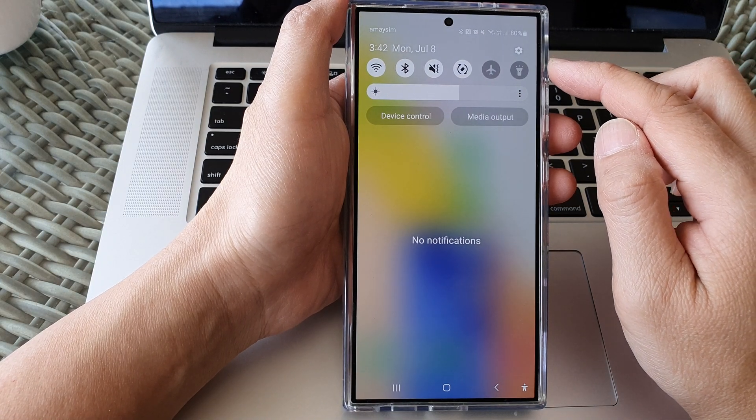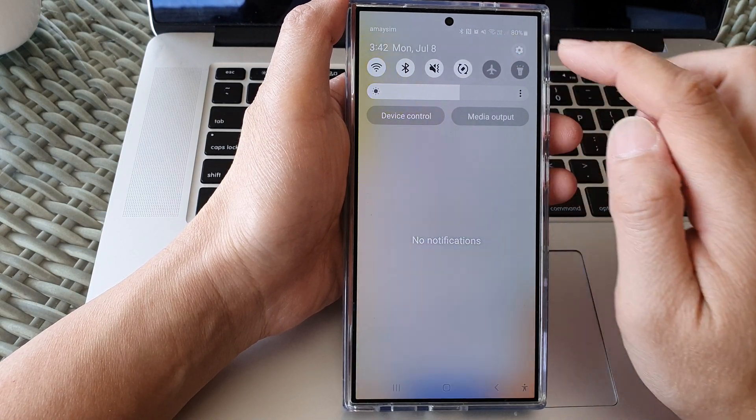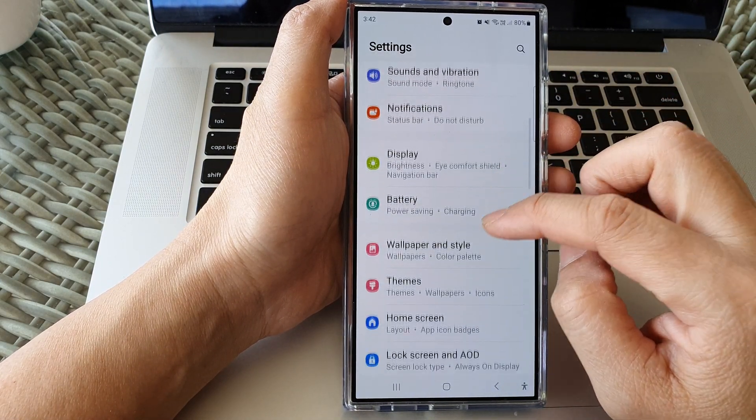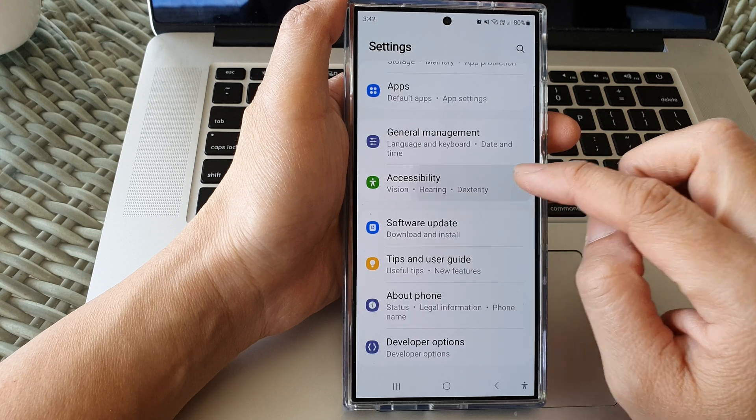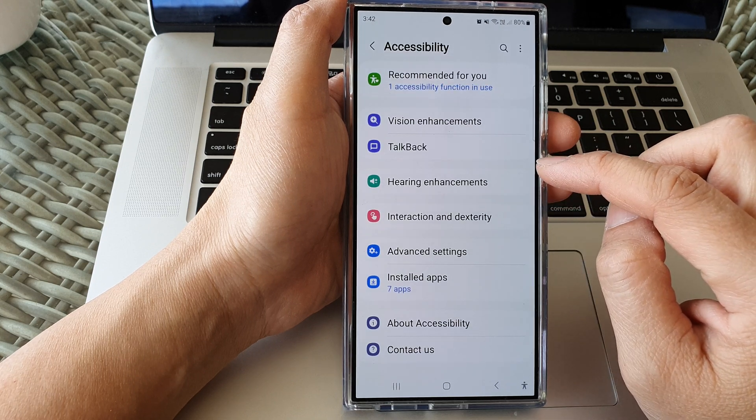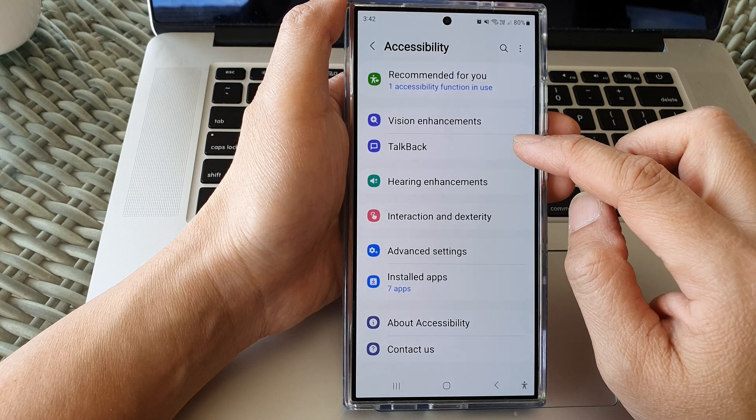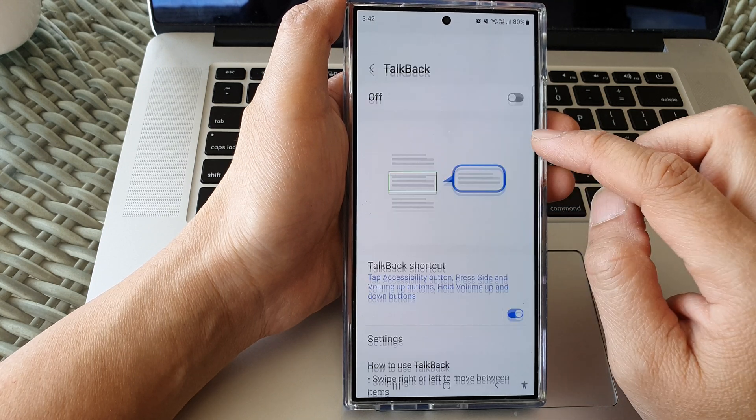Tap on the settings icon, then scroll down and tap on accessibility, then tap on talkback.